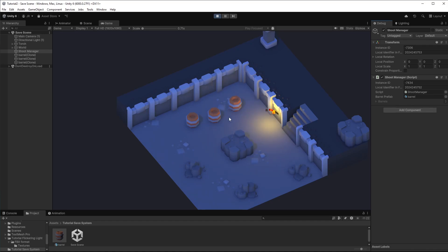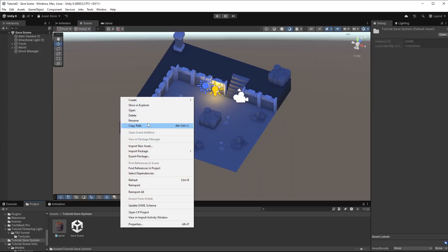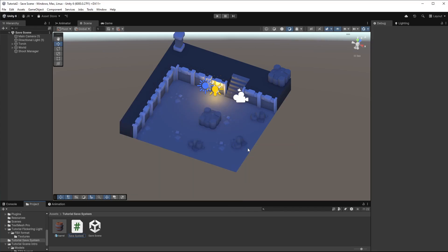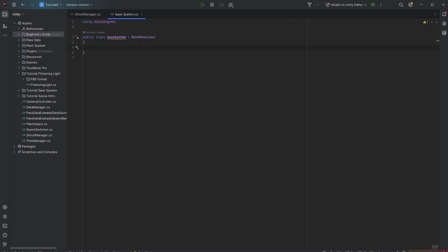So let's create a save system and then when everything is saved properly we're building a loading system. So let's create a new script. I just call it save system. We do not need any of these lifecycle methods. Also we do not need to derive from MonoBehaviour.